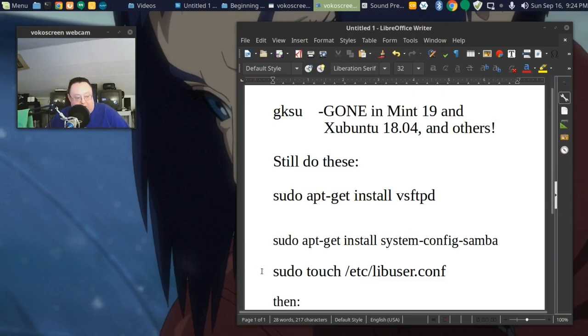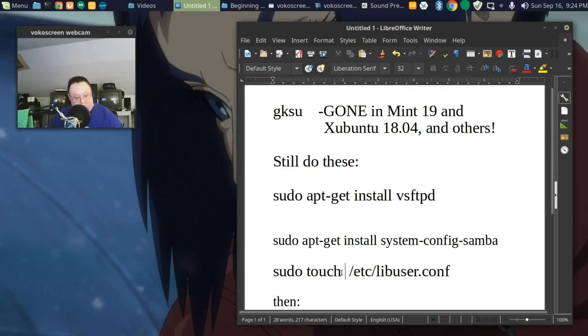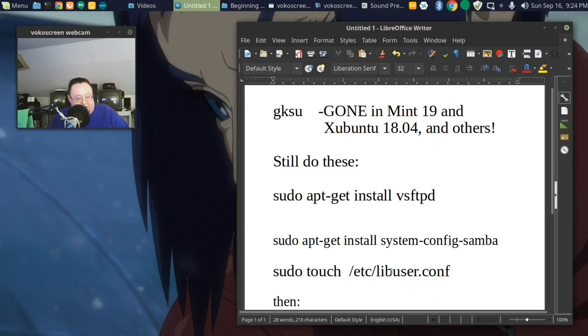You still want to do sudo touch and then there is a space right here. And then just like you have it, just like it's written here, it's slash etc. It looks like libuser.conf.